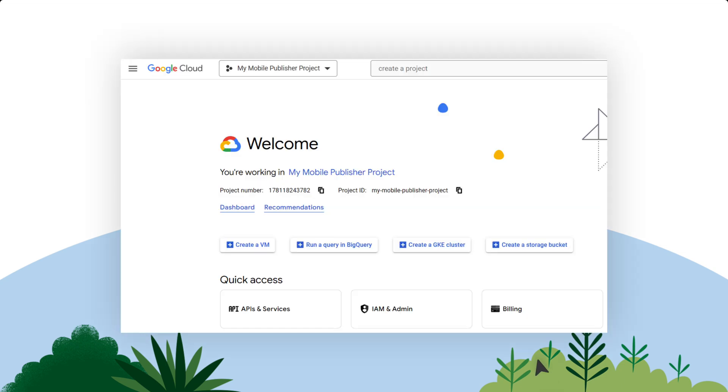In the search bar, search for Create a project, fill in the project name, and click Create. You can skip creating a new project if you want to reuse an existing project from your Google Cloud console. There's a project drop-down field at the top of the page in your Google Cloud console.